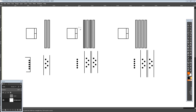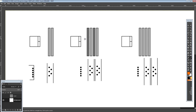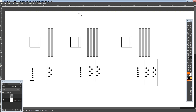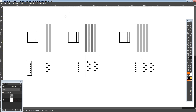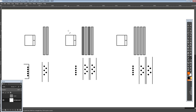Hi guys, Buildzoid here, and today we're going to be taking a look at the three main styles of memory trace layout that you can find on consumer motherboards — basically, memory trace topology. The reason we're talking about this is because it's a good indicator of certain things about how motherboards behave in terms of memory overclocking, though it really isn't the end-all be-all. Mostly I'm making this because I saw a comment on Reddit asking if Asus is the only board vendor to use T-Topology.